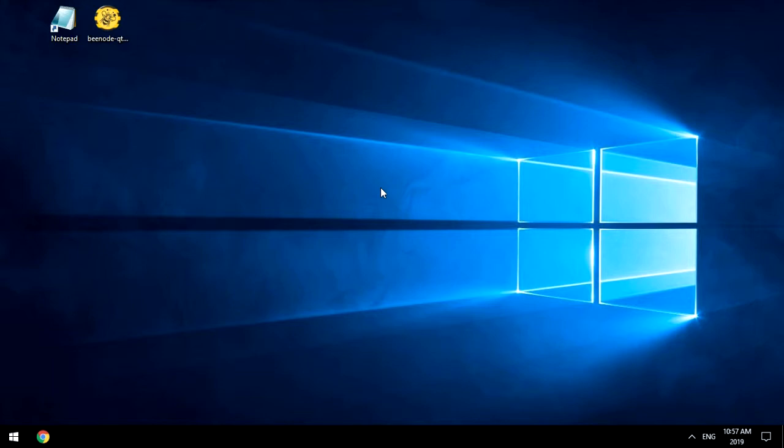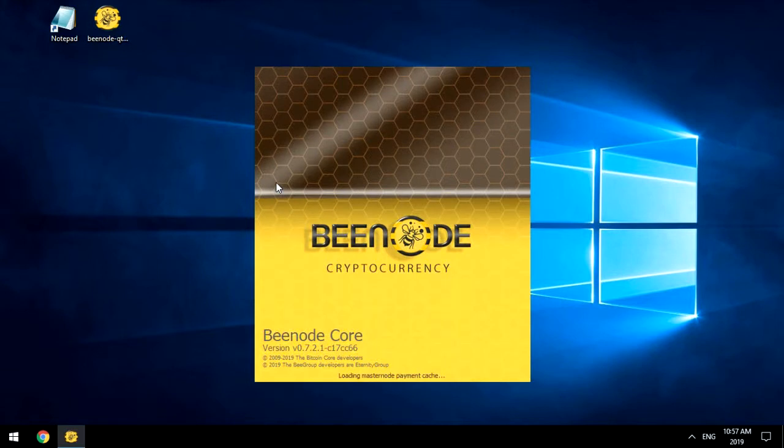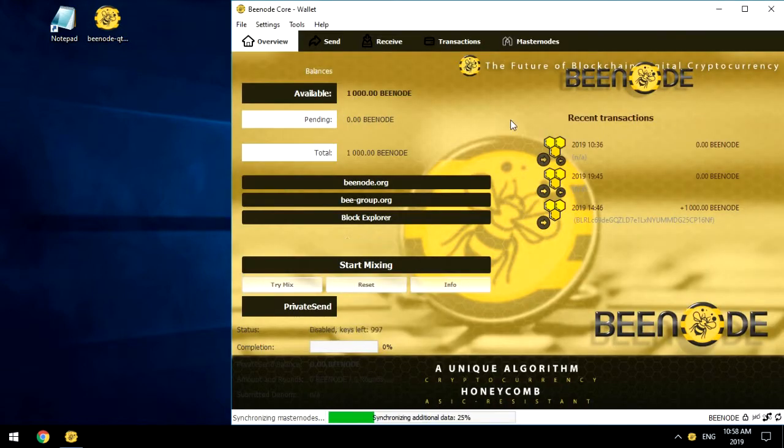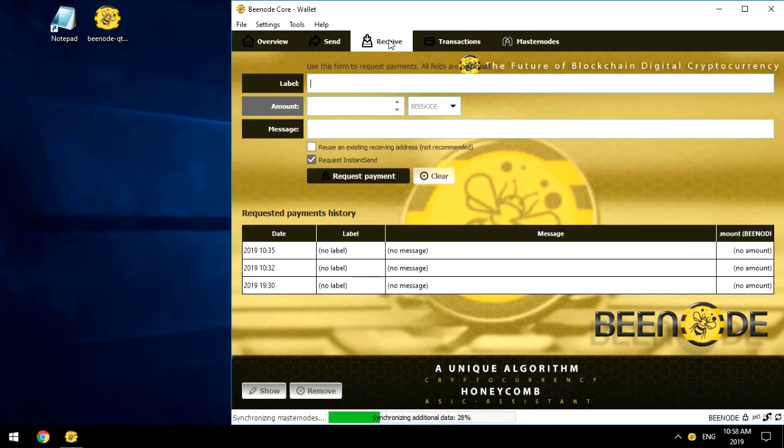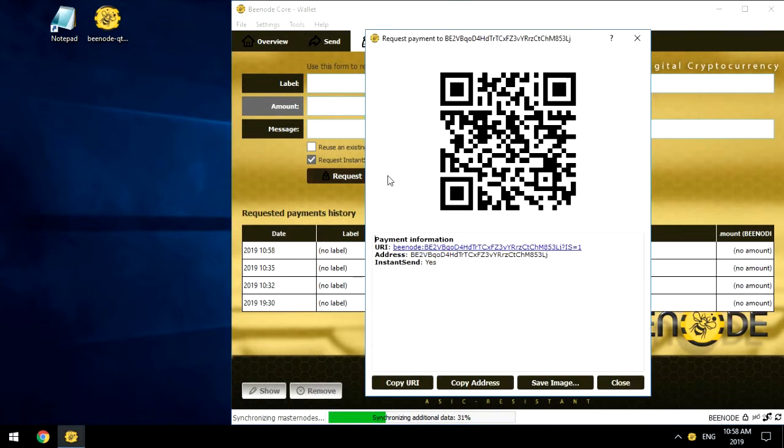Okay, let's start. Step number 1: Create a Zero Wallet Address. Run the program Bnode Core on your computer. In the Receive tab, click the Request Payment button. We receive the address of a Zero Purse. Copy Address.